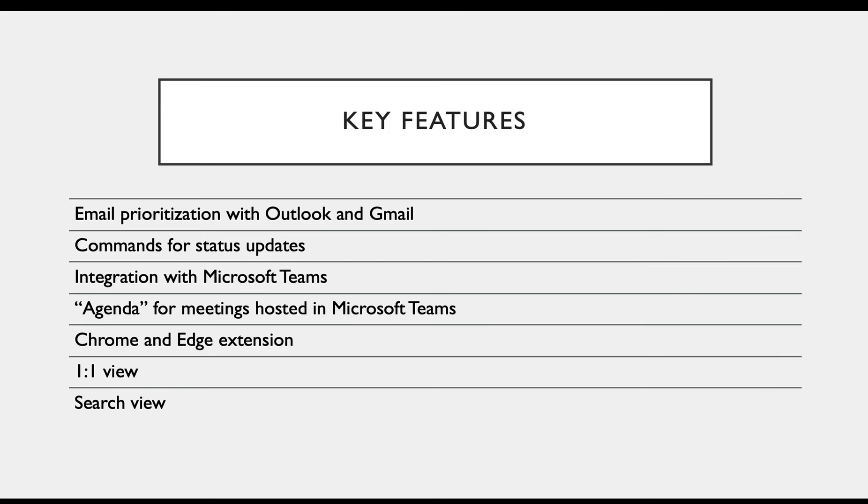Priority Matrix has a lot of powerful features to help you and your team succeed. This list is going to show you some of the key features which I would definitely recommend checking out as they have been proven to support teams just like yours.